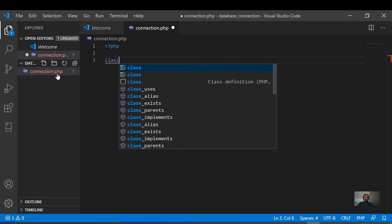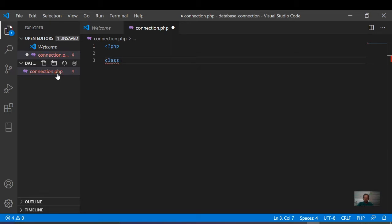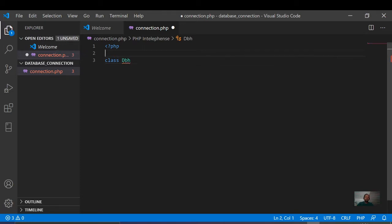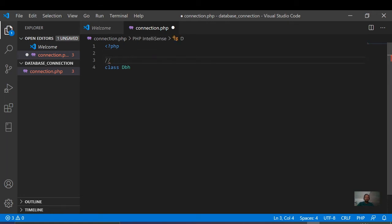In this class, the class is called dbh — dbh stands for database handling.